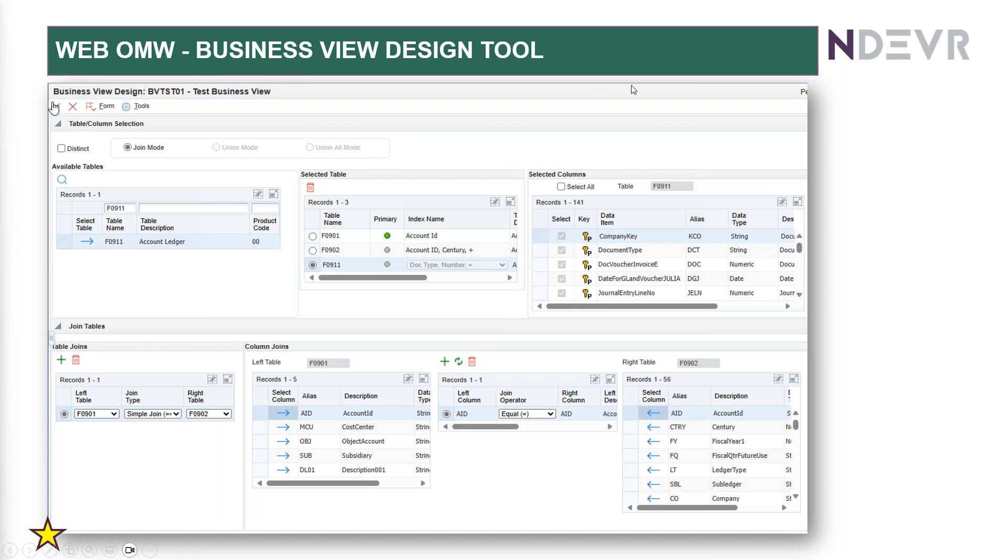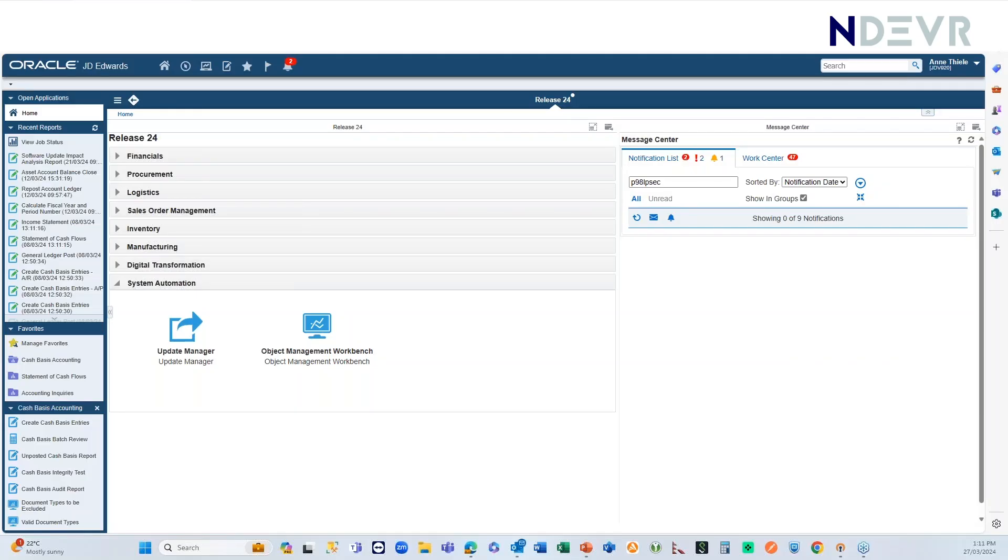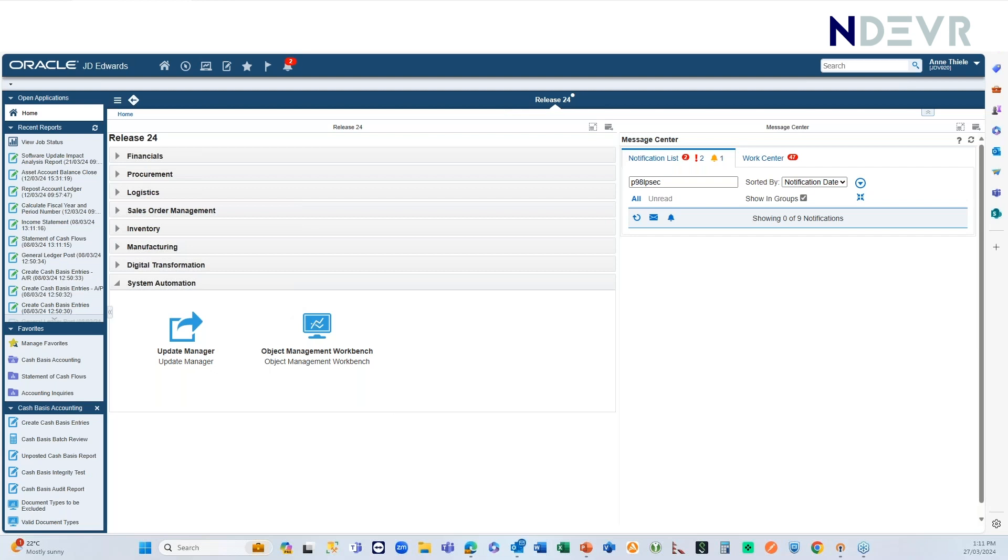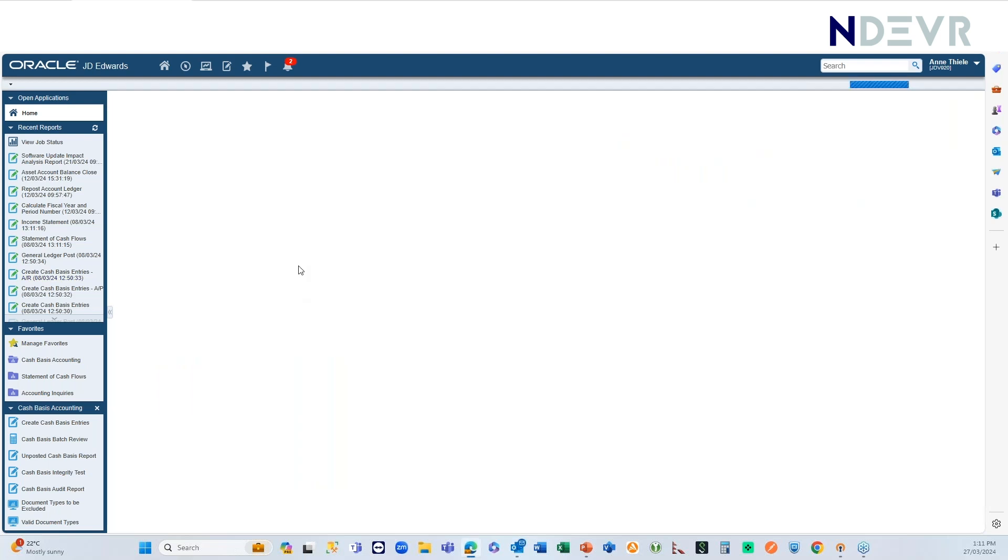There's one more that I need to write, this business view design tool. In the web OMW, I'll just show you this. You can actually now go and design a business view straight on the web. So, I think you can see my JD Edwards screen here. Yes.